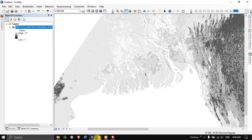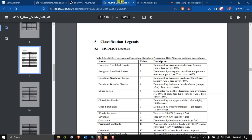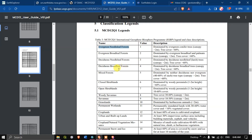You can see the values are ranging from 1 to 17. Let me bring up the user guide we downloaded previously. Value 1 represents evergreen needleleaf forest; value 5 is mixed forest; value 7 is open shrubs — and so on. Using this guide you can easily classify each value.